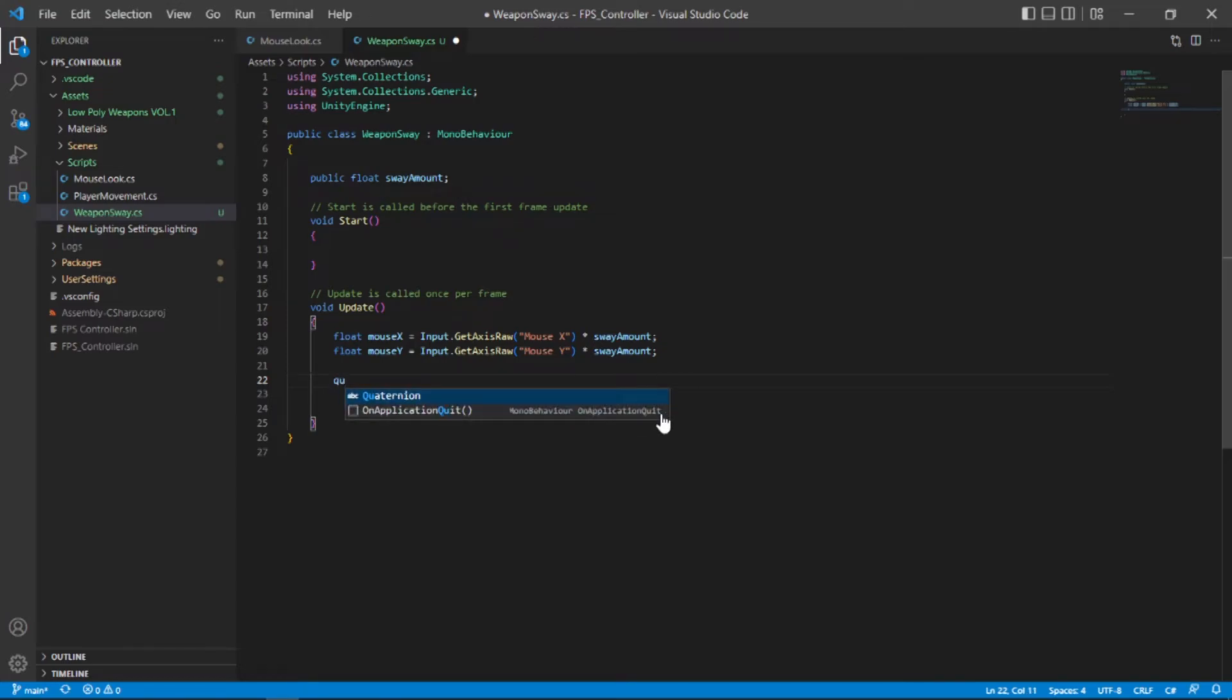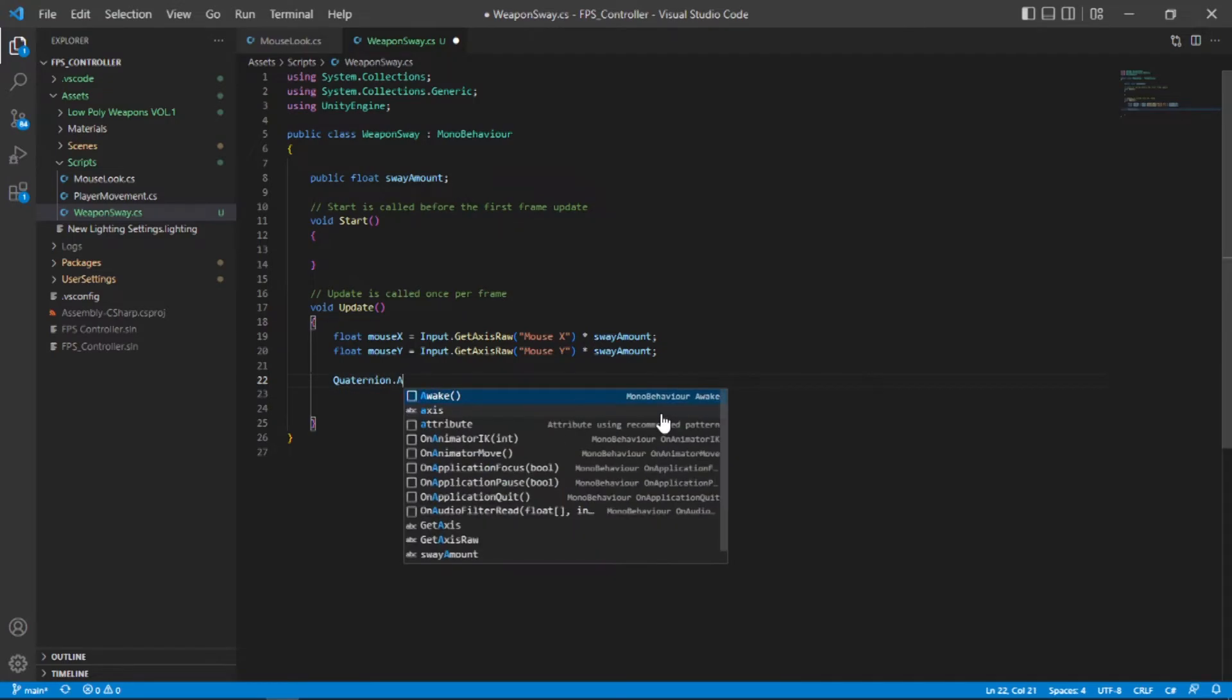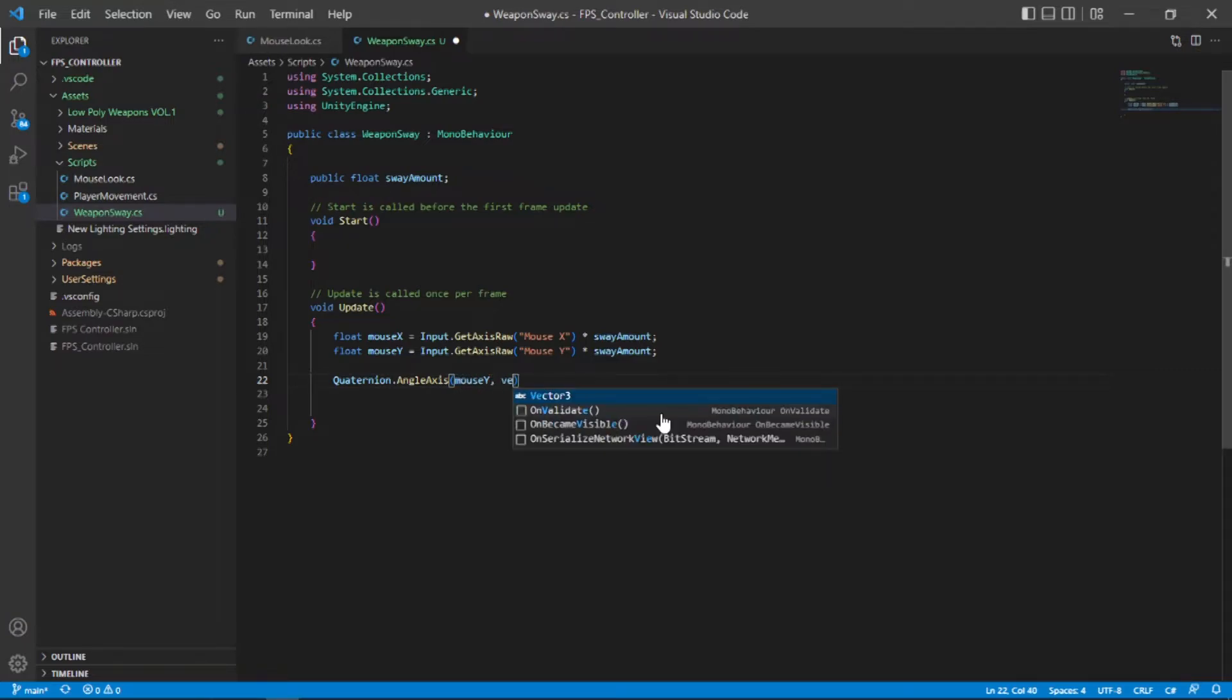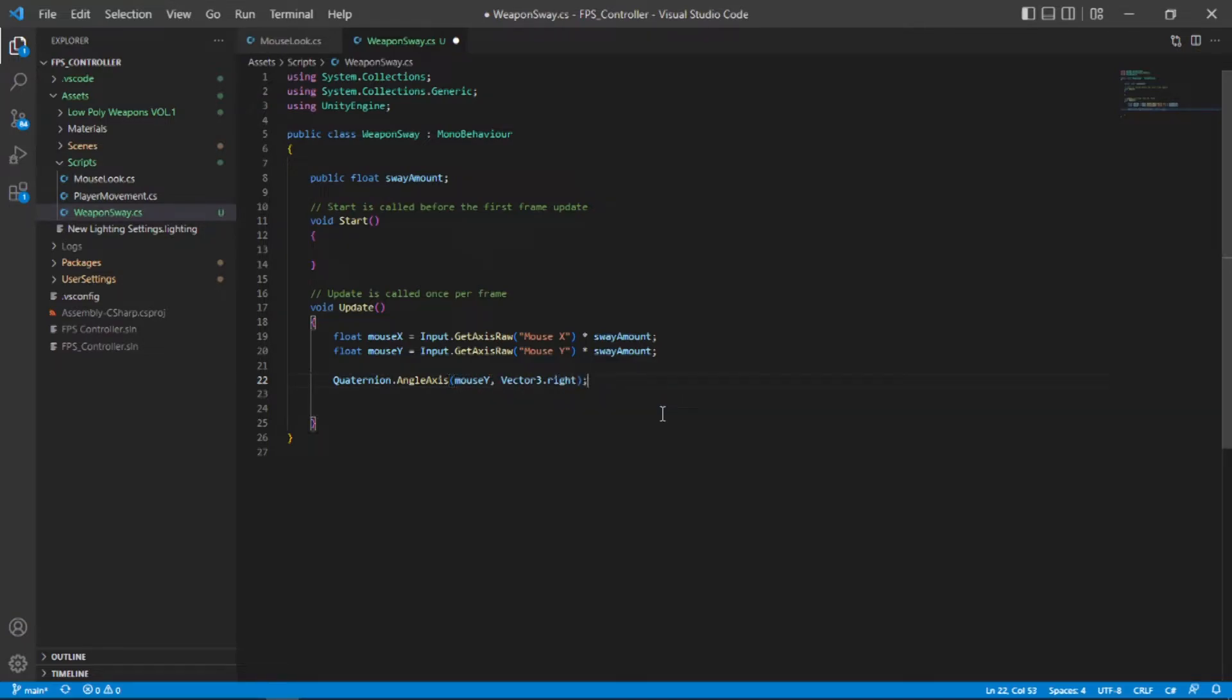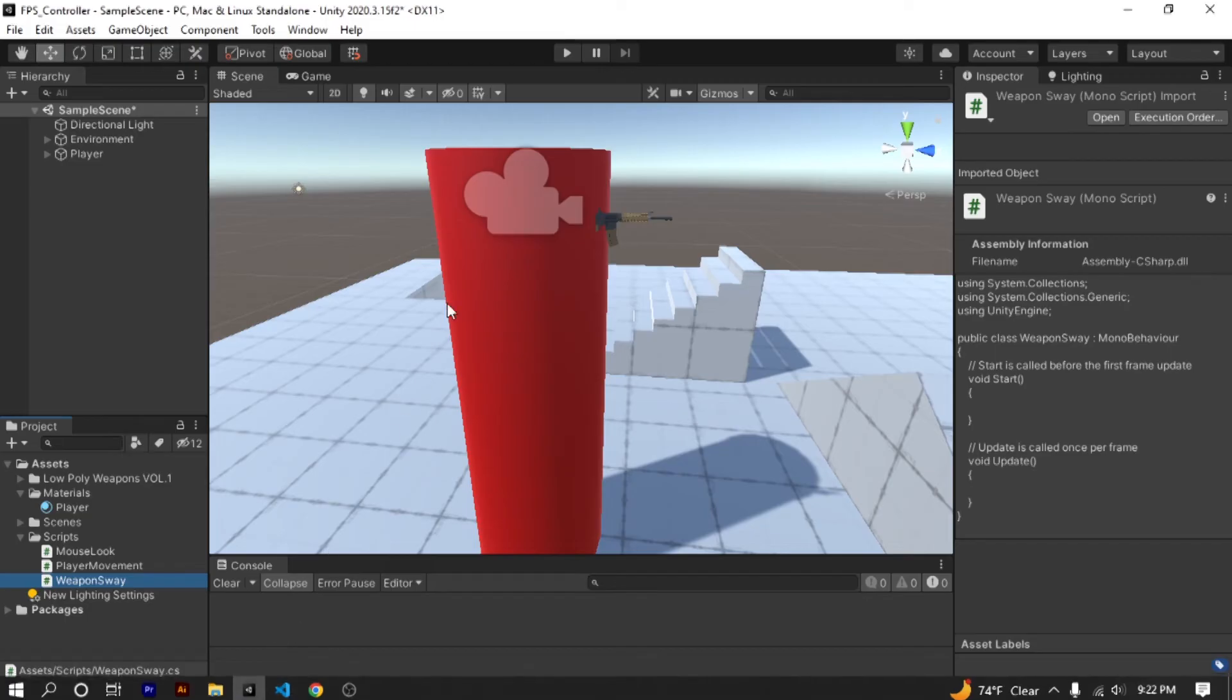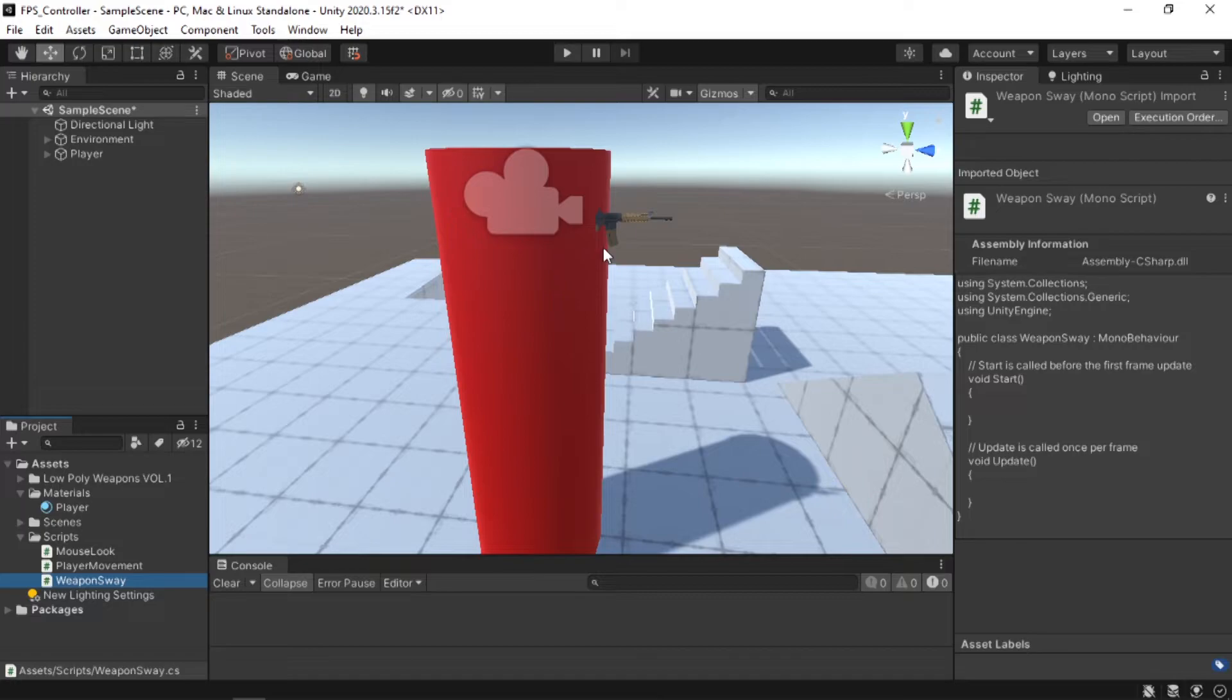So let's type quaternion.angleAxis open and close parenthesis and in parenthesis let's type first the mouseY and then a comma and then vector3.right. Now you might be wondering why I am using the y-axis of our mouse and the vector3.right which is the x-axis.